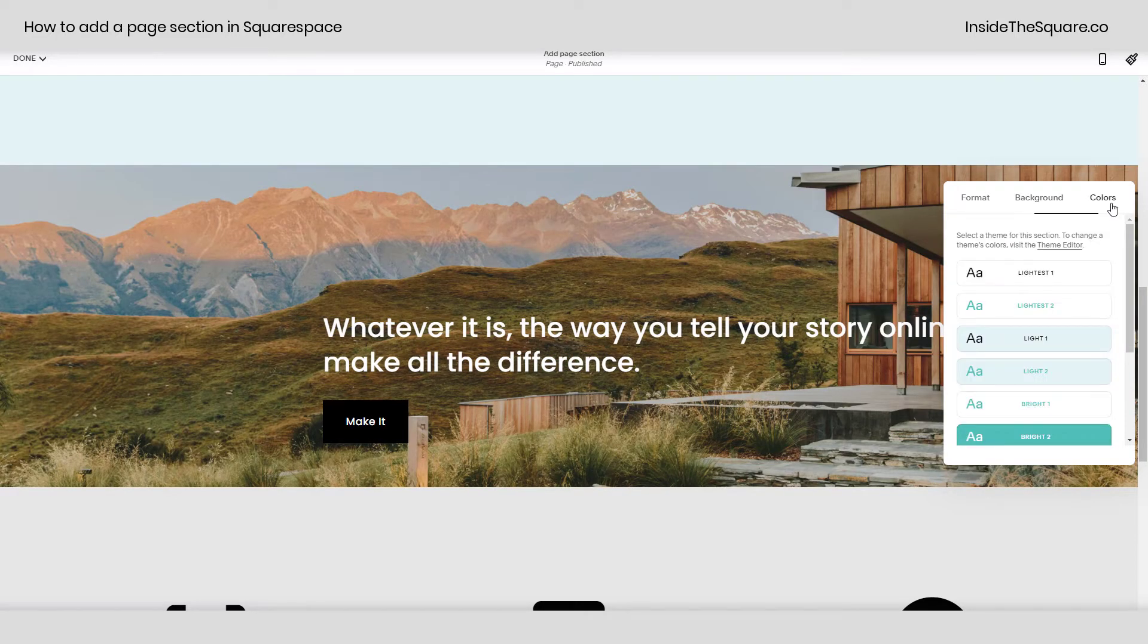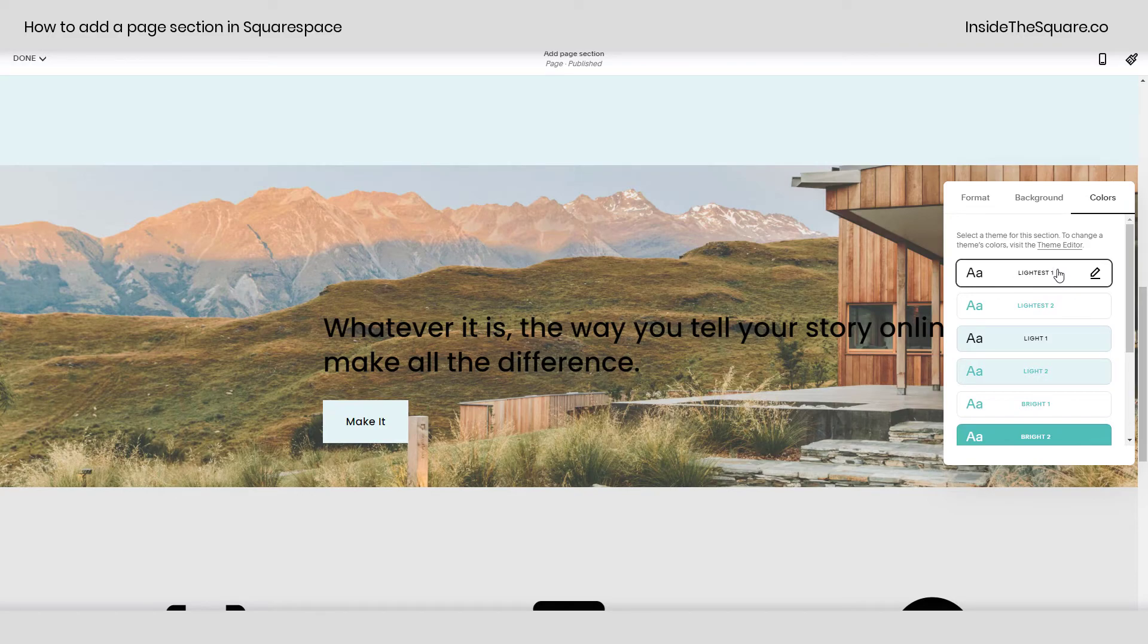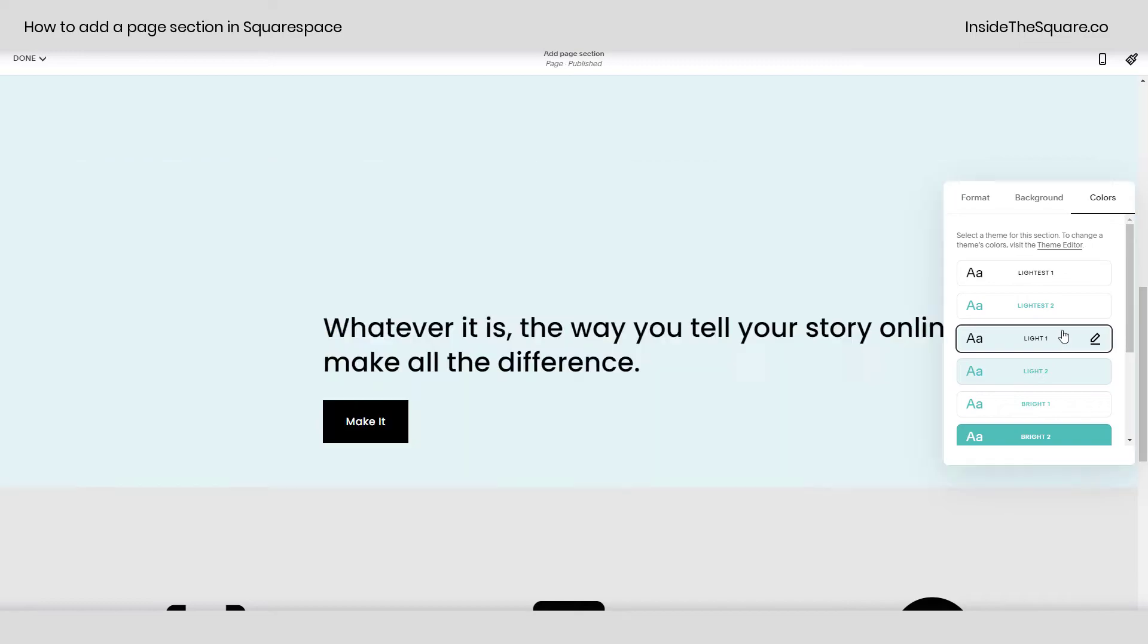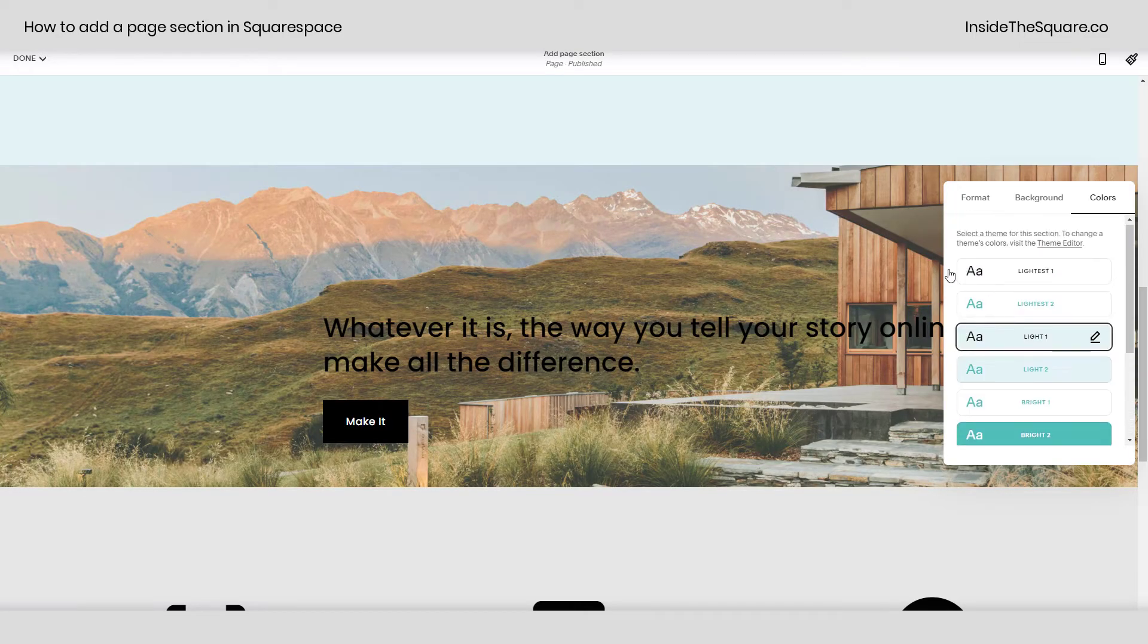From there we also have the colors tab. This is where you can select the color theme that you'd like for this image. This will adjust the text, buttons, and all of the other content on that particular section to match the color theme that you've set in your site styles menu.